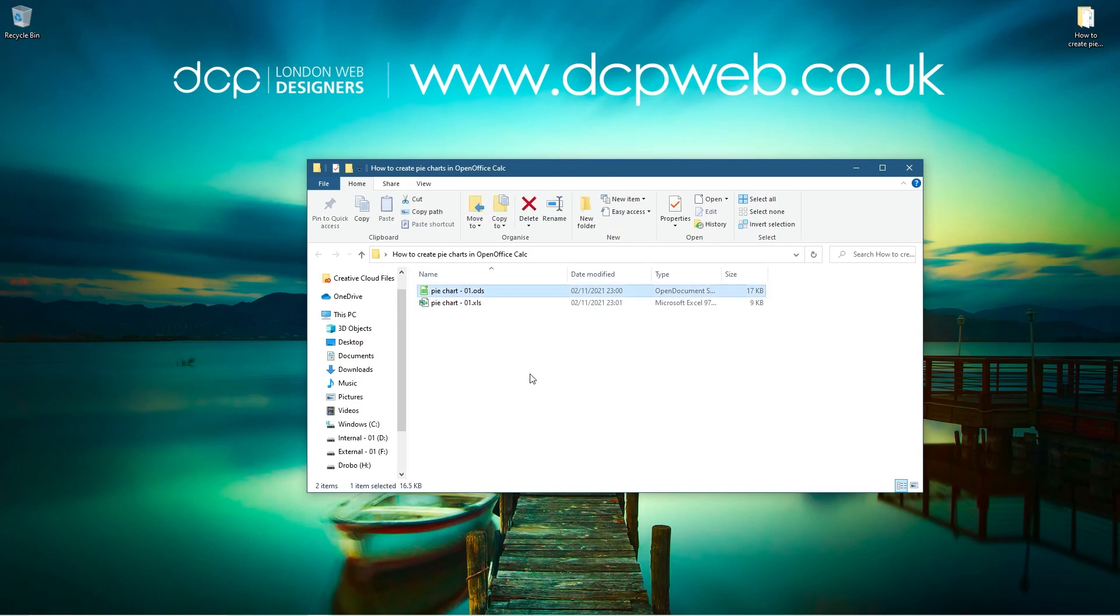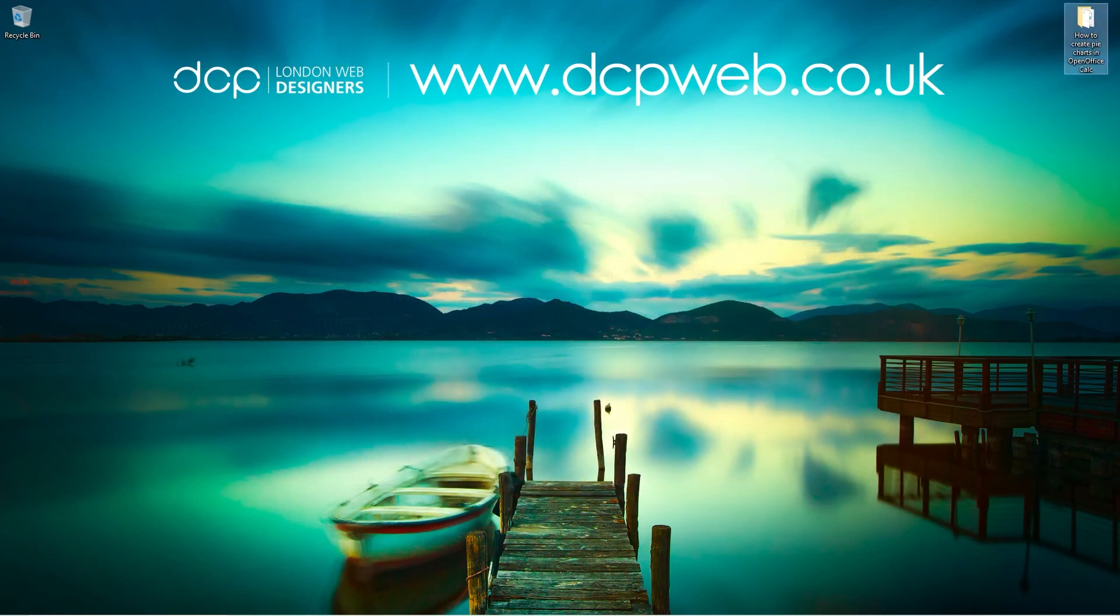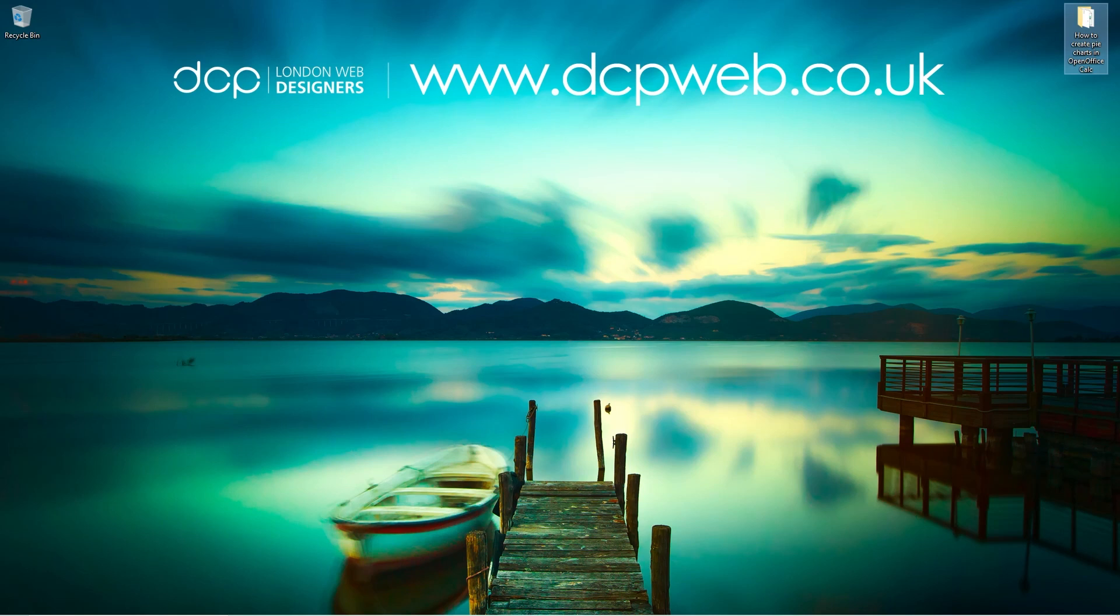Not that you need it because you've got the ODS file anyway, but if someone wanted an Excel file you can save it as an Excel file and send it to them. That's how you create a simple pie chart in OpenOffice Calc. Hopefully you find this tutorial useful. I'm going to be creating more tutorials on OpenOffice. I like this software, it's a little bit old school, it's been around for a long time and it still works.